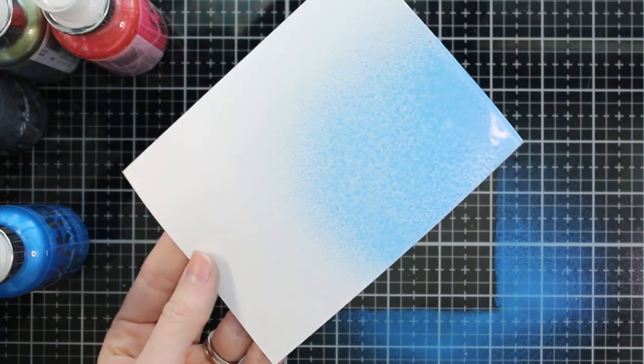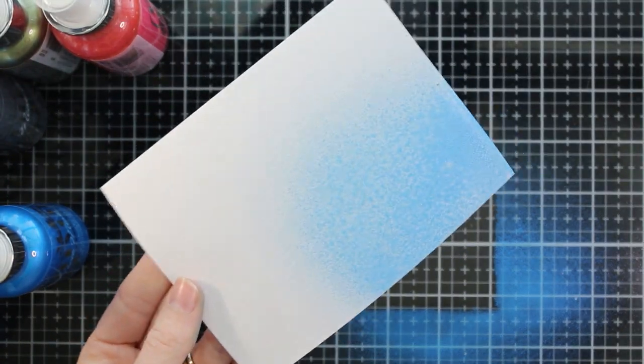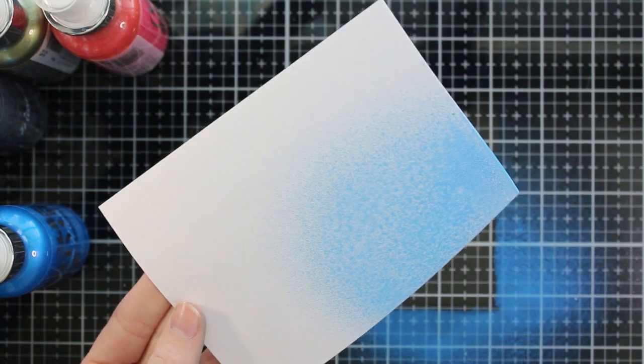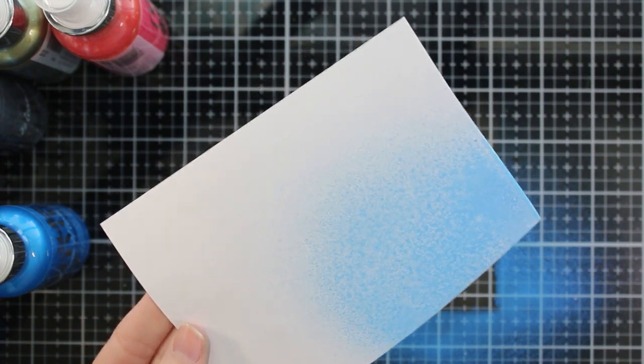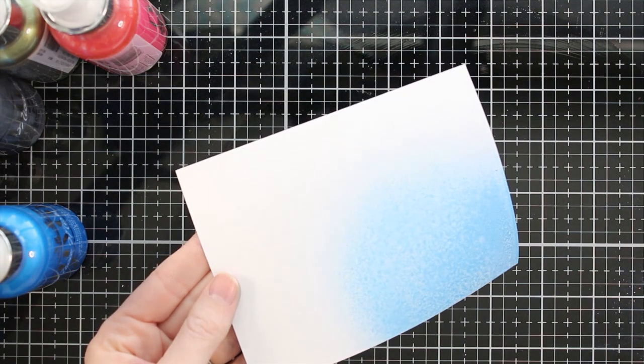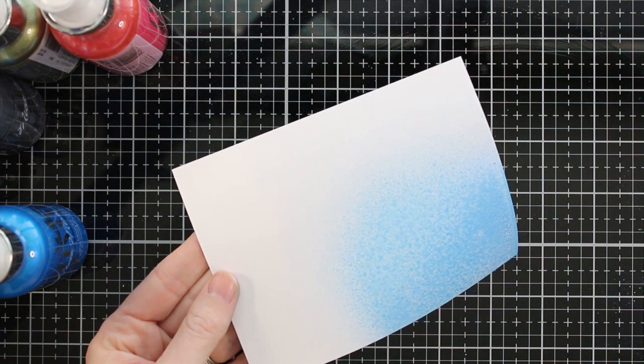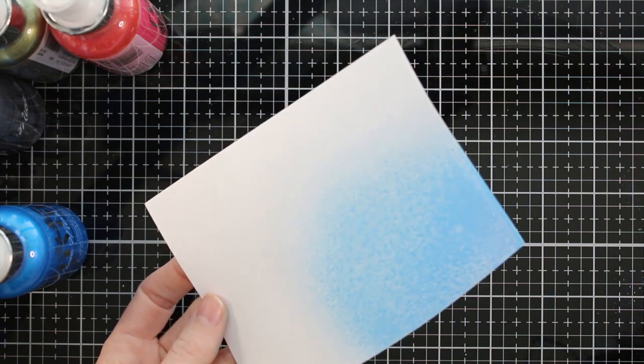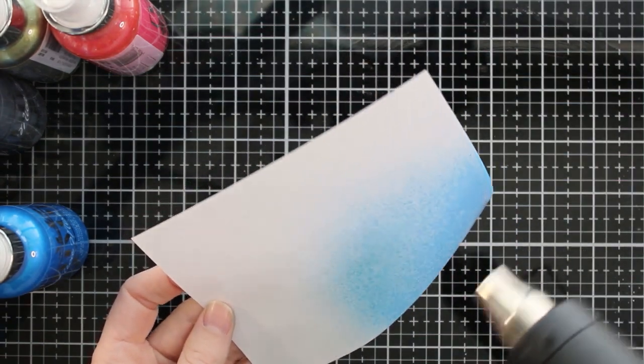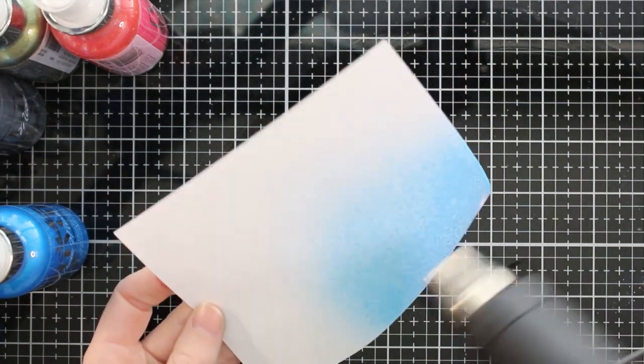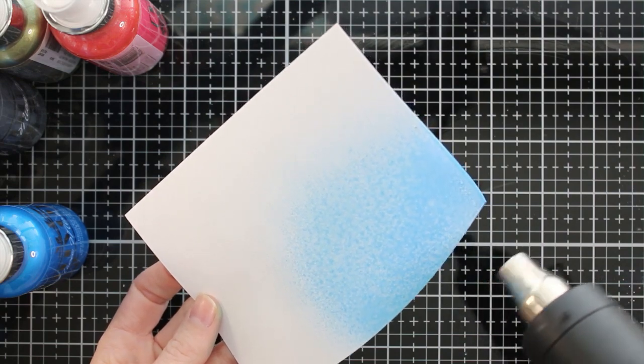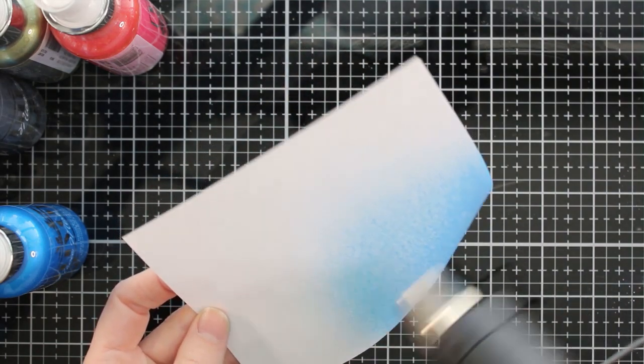So I've gone ahead and sprayed, I believe this is Nebula Blue, on some white cardstock. It is still wet and I'm going to dry it. When I'm working with these sprays on my glass mat, I like to wipe up the extra with a baby wipe before I take my heat tool to it so I don't dry it onto my mat. It'll still come off if you do, it's just easier to wipe it up first. So I'm going to go ahead and dry this.